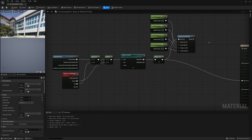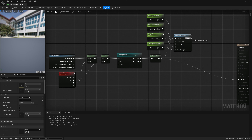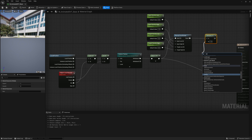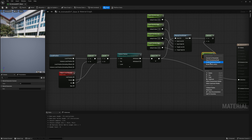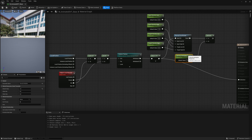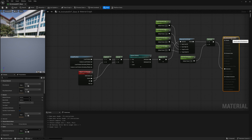After the remap, I'll add a Multiply node so we can change the overall strength of the density. I'll create a scalar parameter called Density Multiplier, defaulting to 1, and connect it to the extinction output.